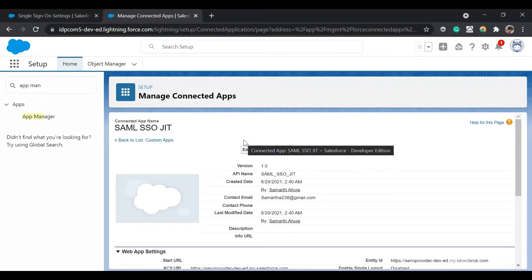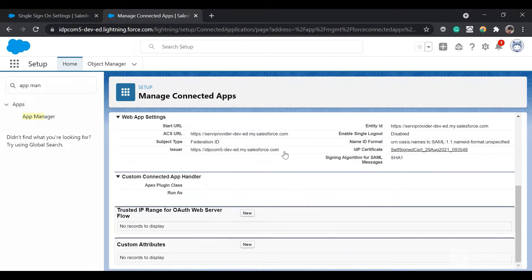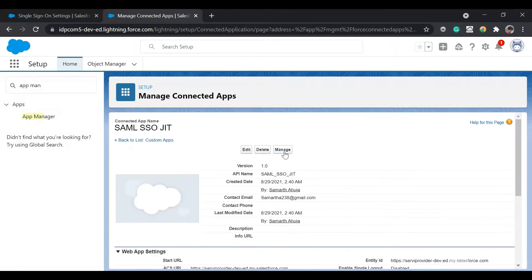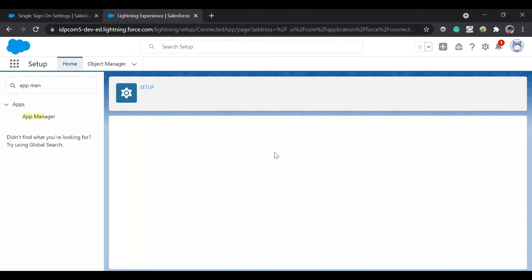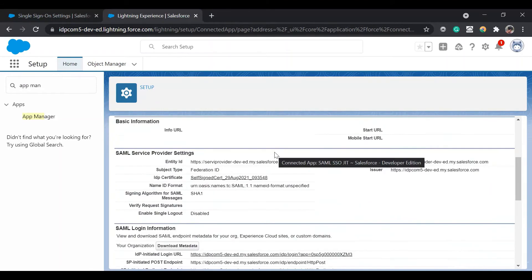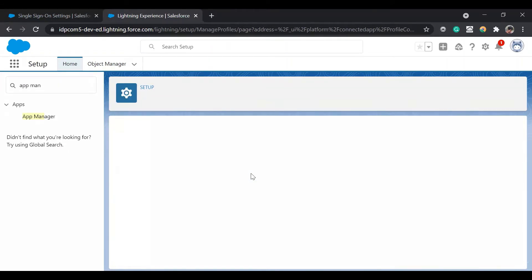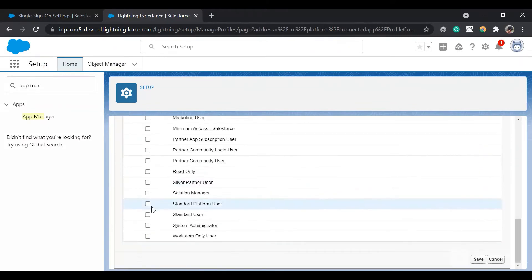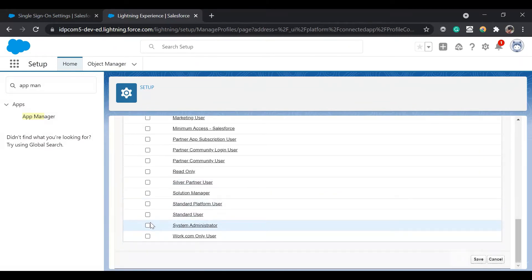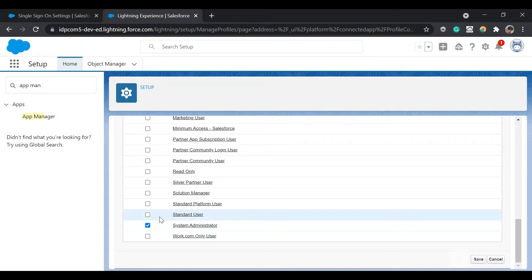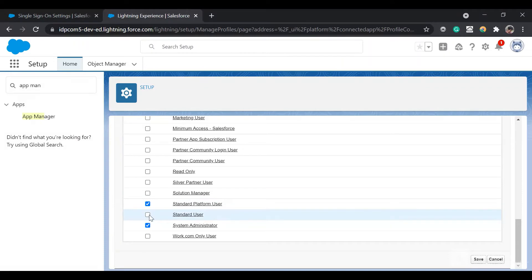One important thing: for any user to use this connected app, we need to provide permissions. In the profile section, click on 'Manage Profiles' and select all the profiles for users who will use this connected app. I am selecting System Administrator, Standard Platform User, and Standard User. Click Save.